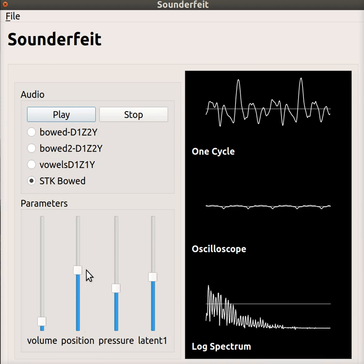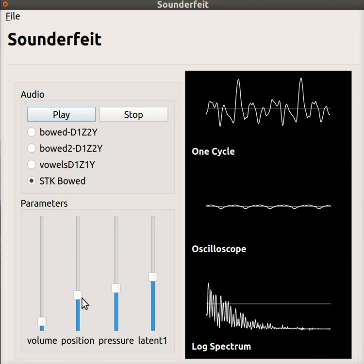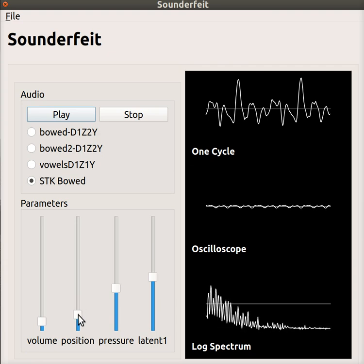So what I did was essentially, for all combinations of these parameters, I captured the steady state of that. That is, I chopped two periods of the waveform and put them in a database.